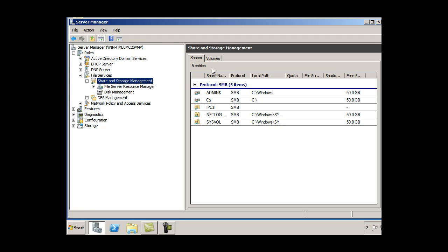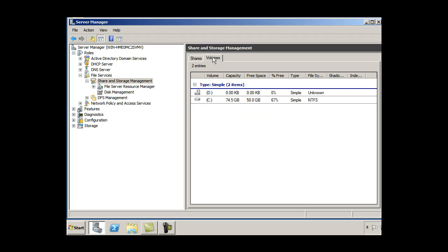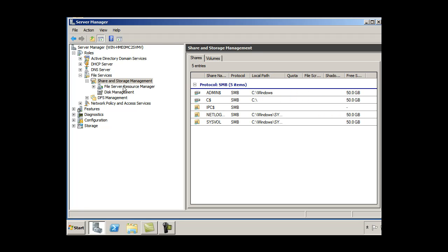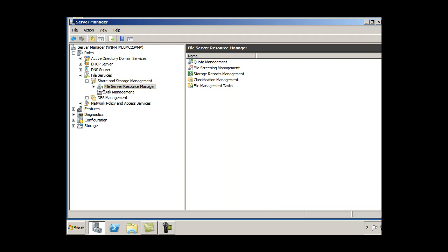So if I click on the share and storage management tool here, you can see here are my shared folders. These are my shares that I have already by default on my system. You can see here volumes, shares, and then file server resource manager, FSRM.